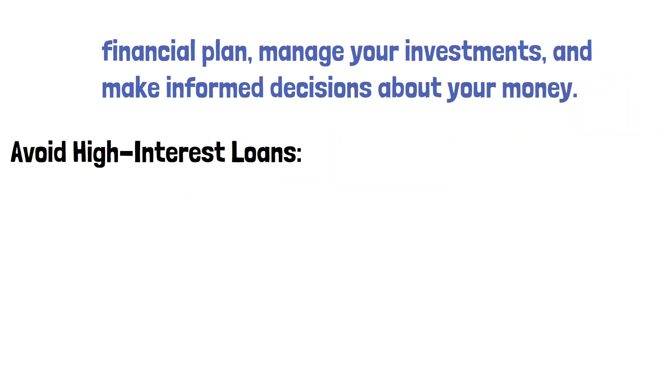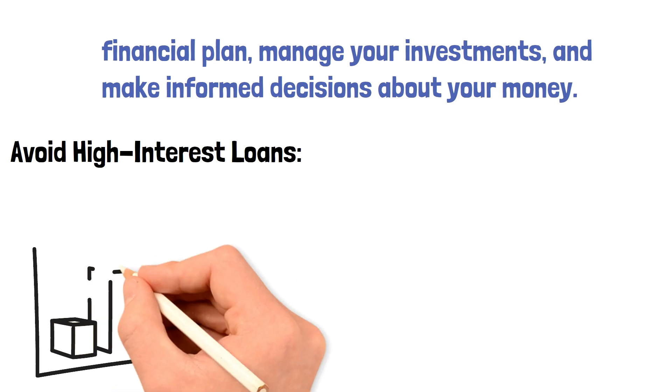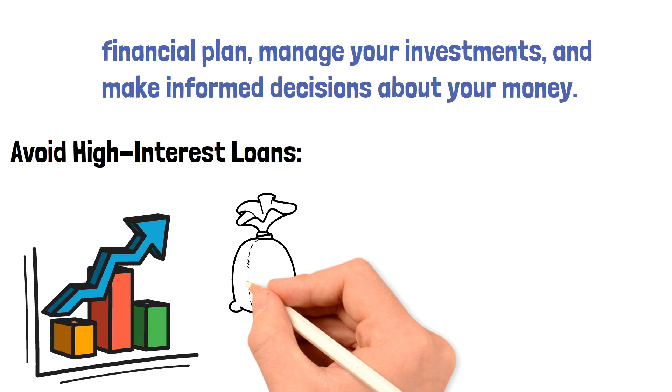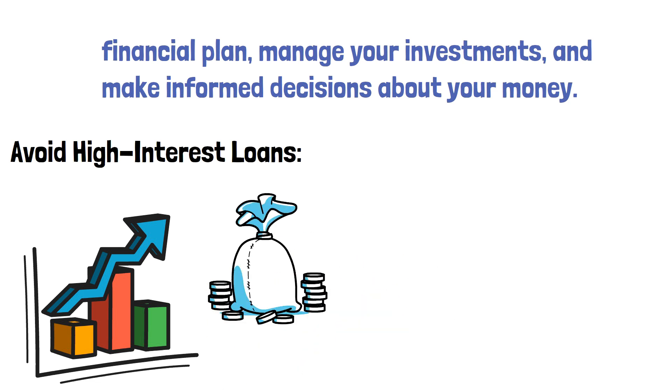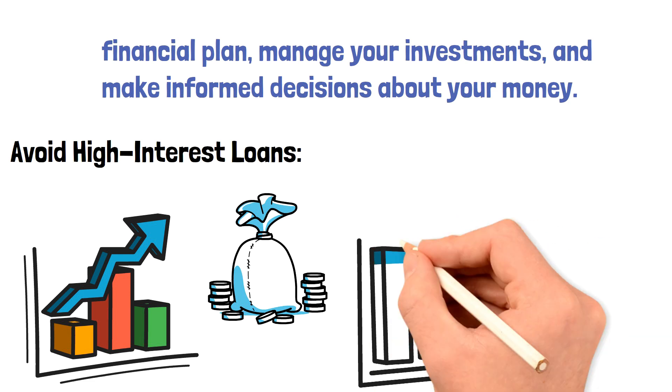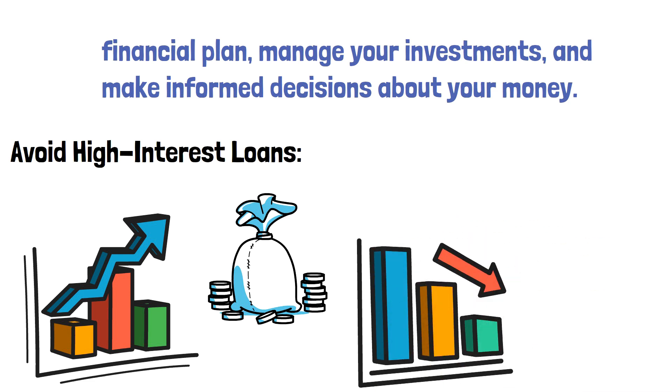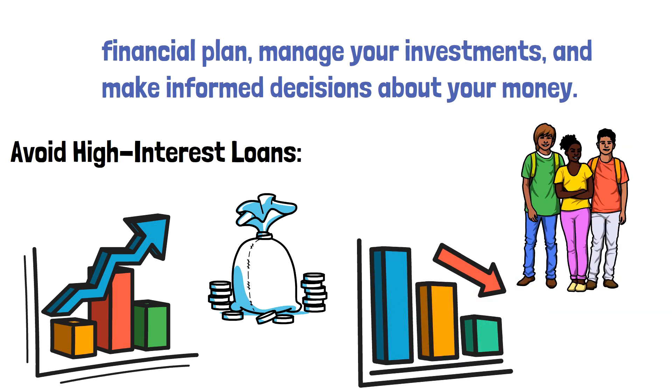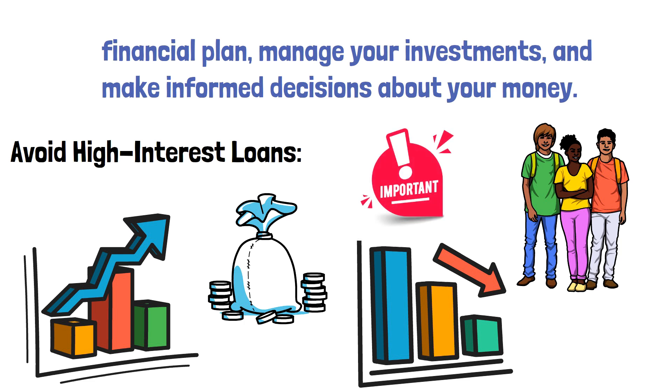Avoid high interest loans. High interest loans, such as payday loans and credit card cash advances, can quickly accumulate debt and make it difficult to save money. Instead, consider other options, such as a personal loan with a lower interest rate or borrowing from a friend or family member. It's important to remember that taking on debt should be a last resort and not a regular part of your financial strategy.